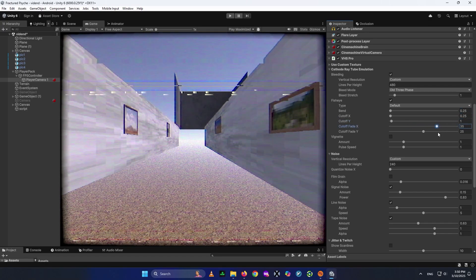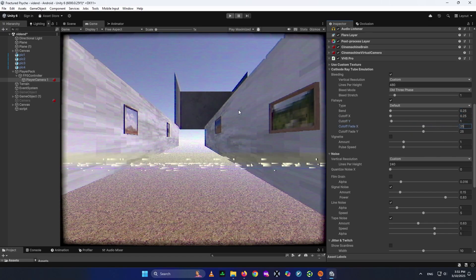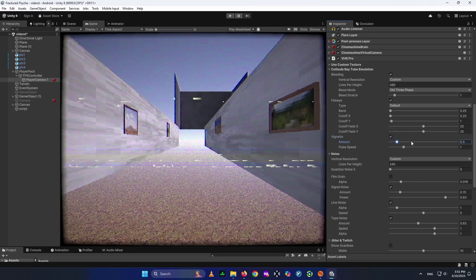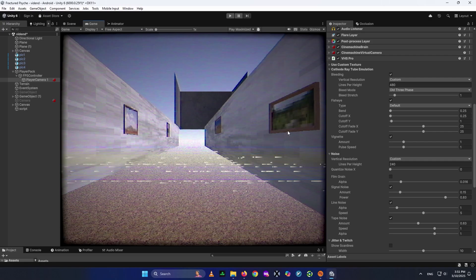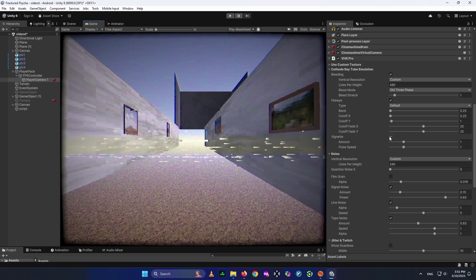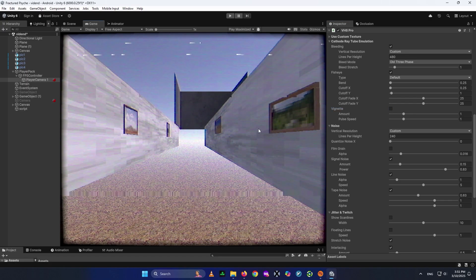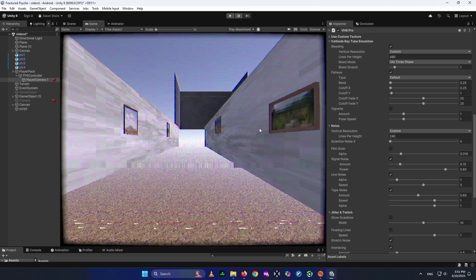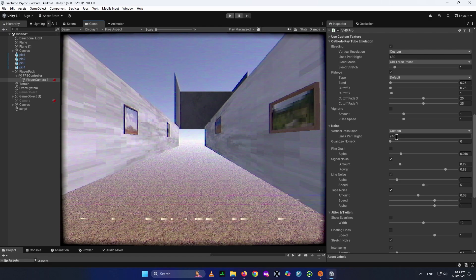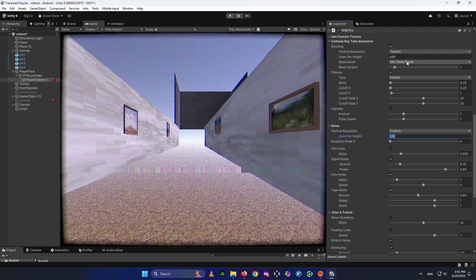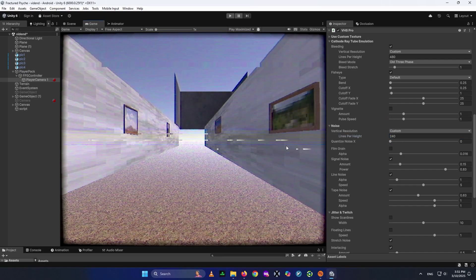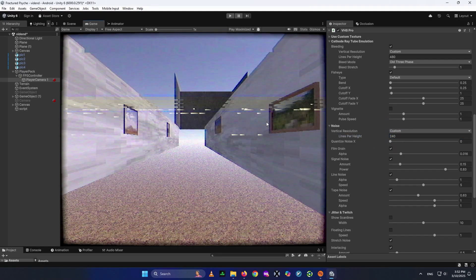For the cutoff you can see the black coming down — around 1 is fine. The Fade makes it more natural and I don't usually touch it. There's also a Focus setting you can activate or deactivate through script, which I might cover in a future video. I used it for a VHS transition in my game's start menu. For Noise, give it the same resolution as your lines-per-height — I usually use the same, but 240 gives more of a TV style.